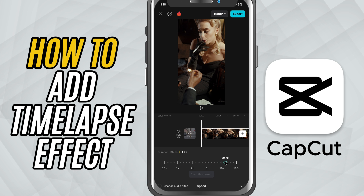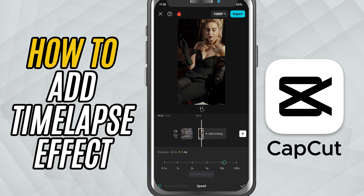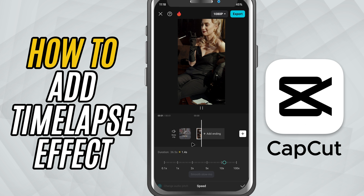You can go up to 10x depending on how fast you want the clip to play. As you adjust, CapCut will show the new duration of the clip so you can fine-tune it to fit your timeline.